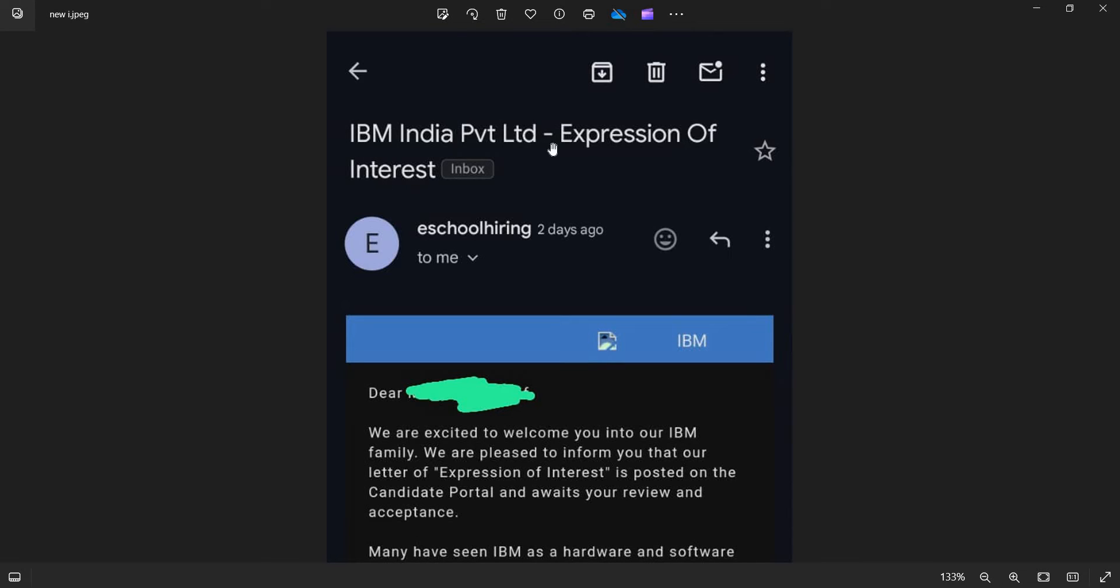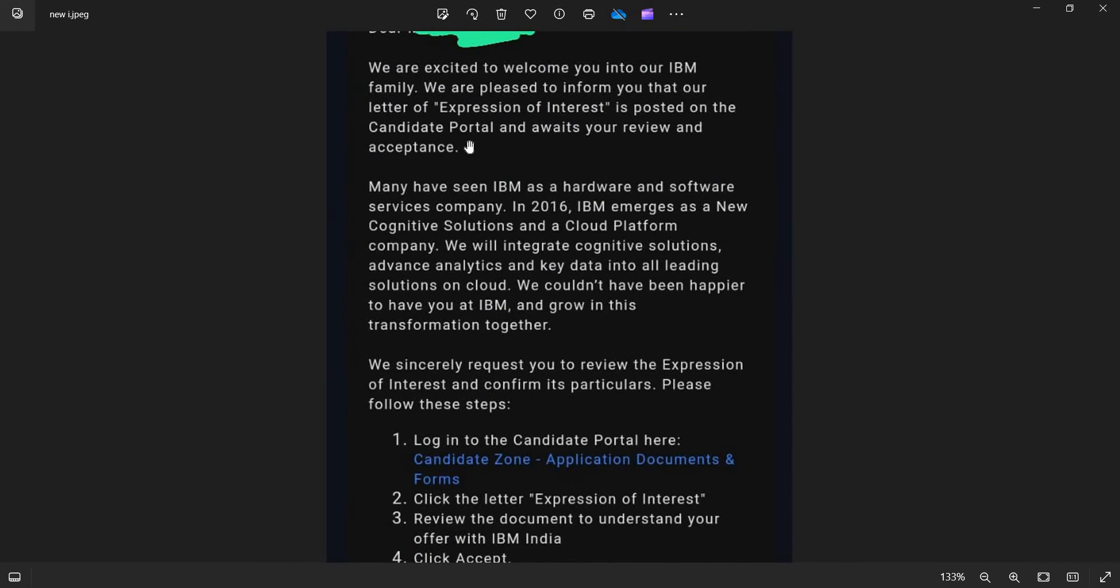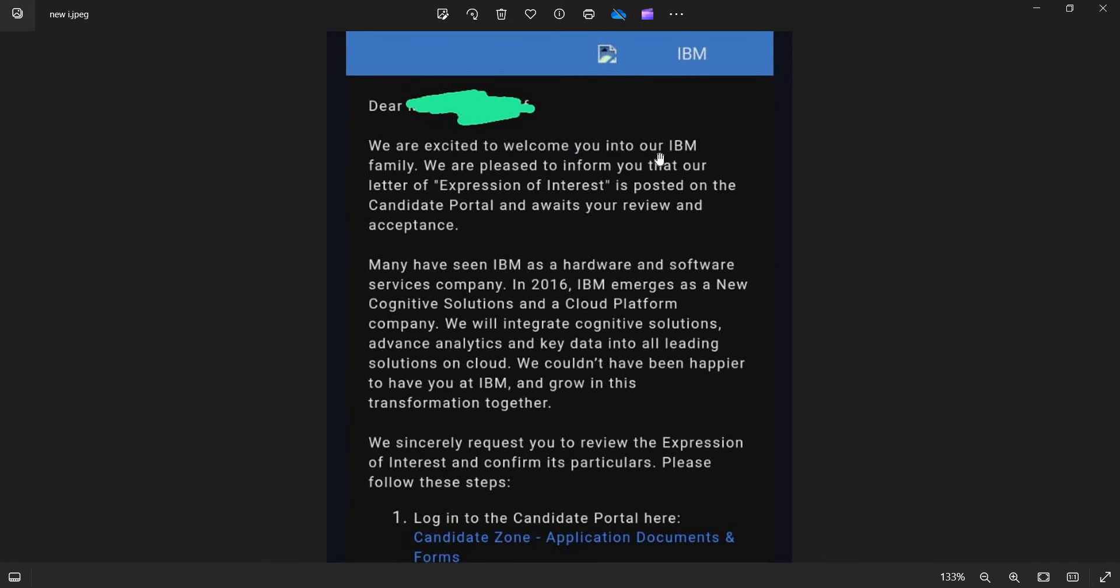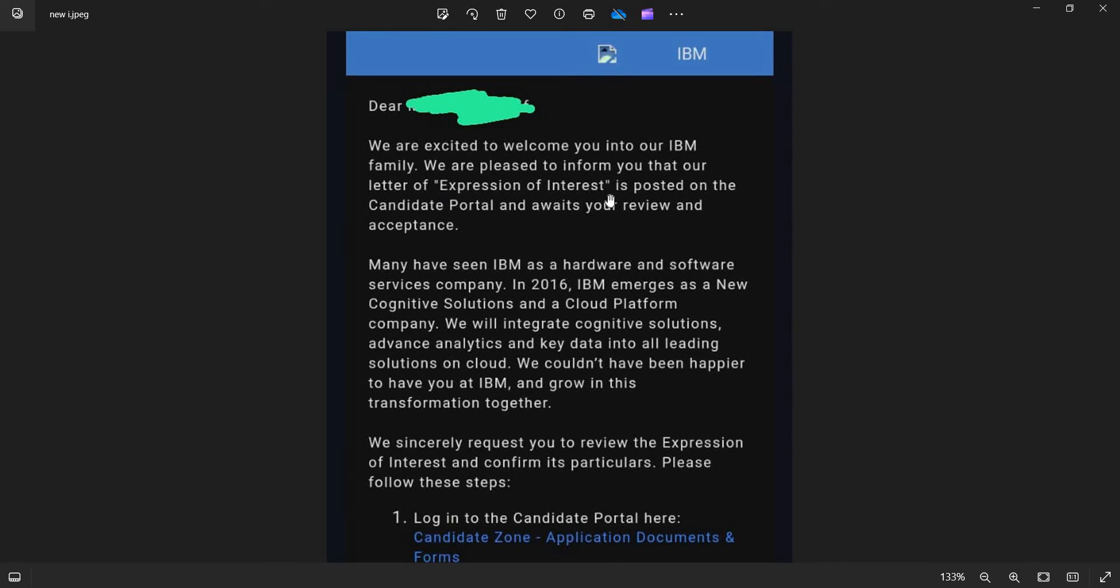IBM in private limited Expression of Interest. Dear candidates, we are excited to welcome you into our IBM family. Superb guys, so you're almost halfway there. They're going to release an offer letter once you're done with the below process. We are pleased to inform you that our letter of Expression of Interest is posted on the candidates portal under which your review and acceptance.